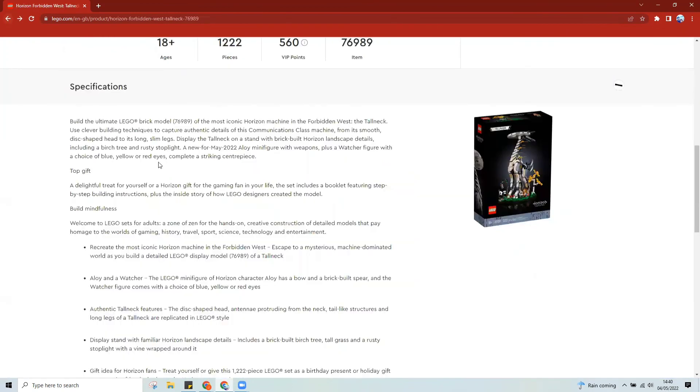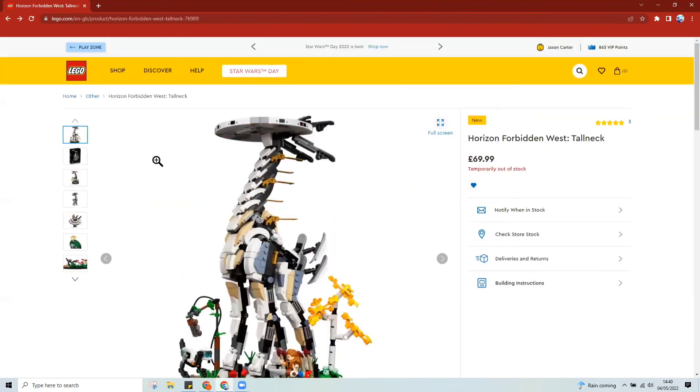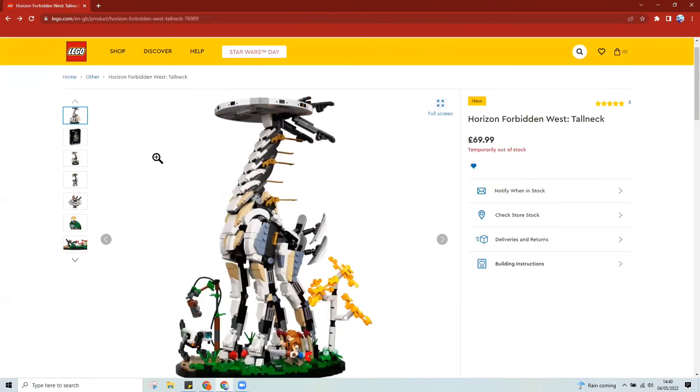But yeah, moving back to the tall neck, fantastic set, great build, really nice and easy, love the details on the base, and a great addition for any Lego collector.